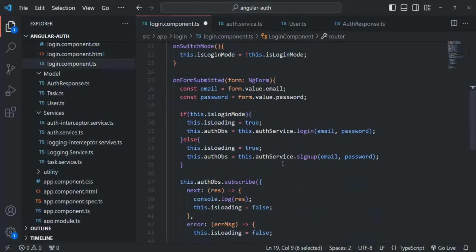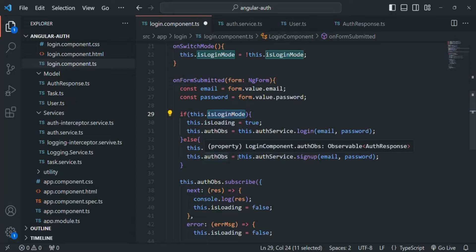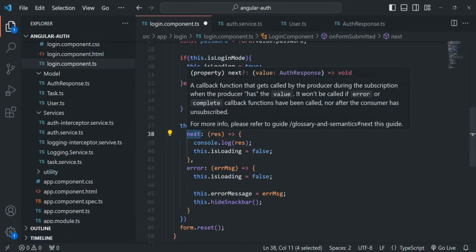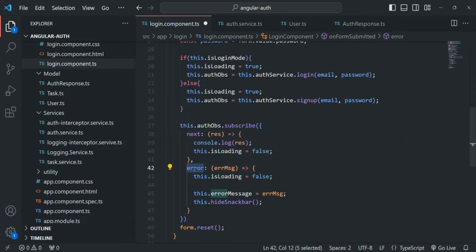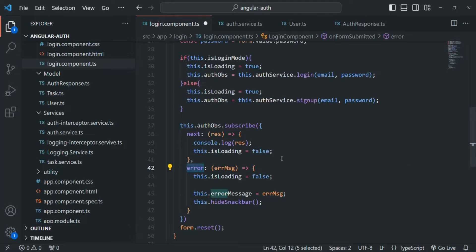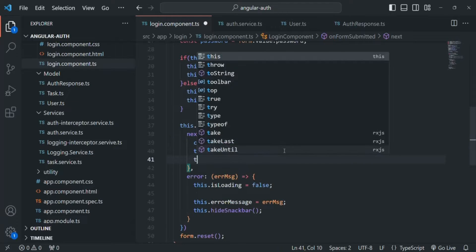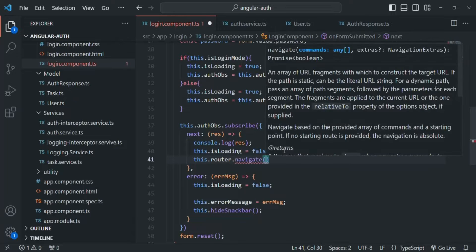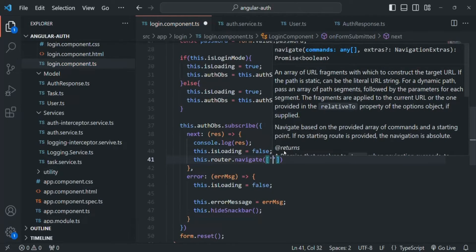Now let's scroll down. Inside the onFormSubmitted function, we are handling both login and signup requests. Whenever we receive the response from that request, we handle it using the next callback function — if the request is successful, the next callback is called; if an error occurs, the error callback is called. We want to redirect the user to the dashboard component once we receive the success response. So inside the next callback, we access the router instance and call the navigate method, passing the path 'dashboard'.